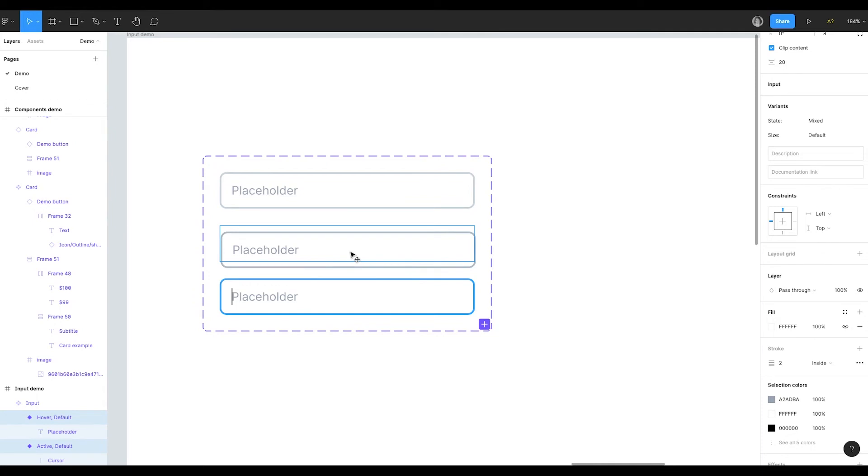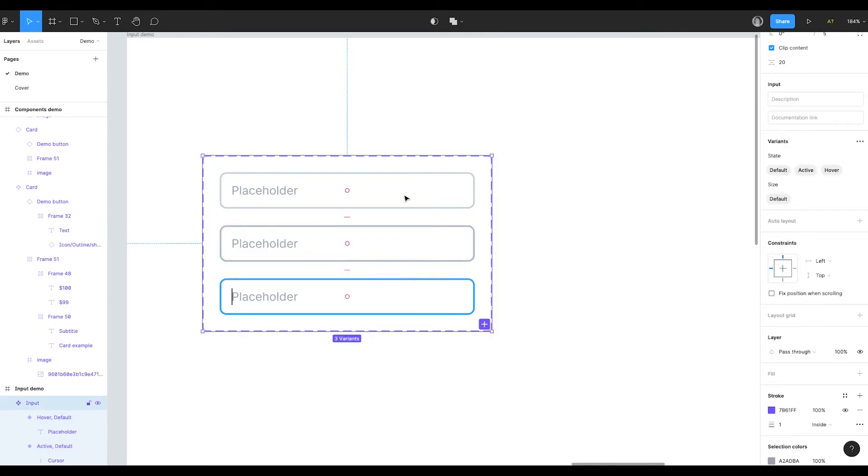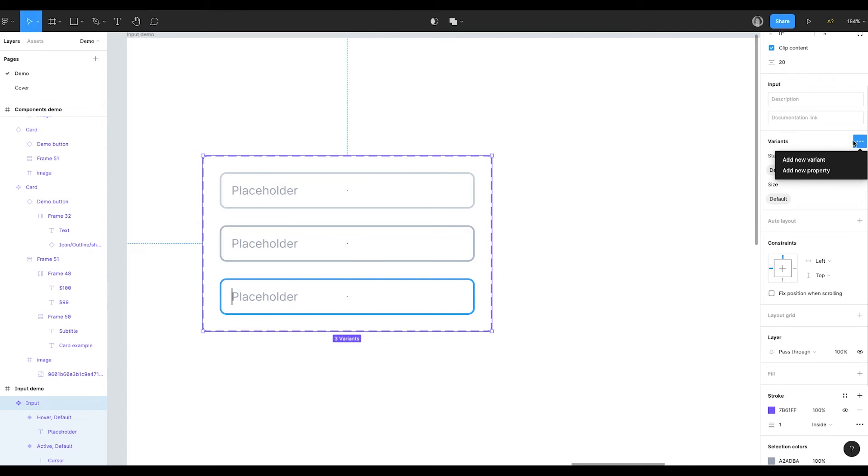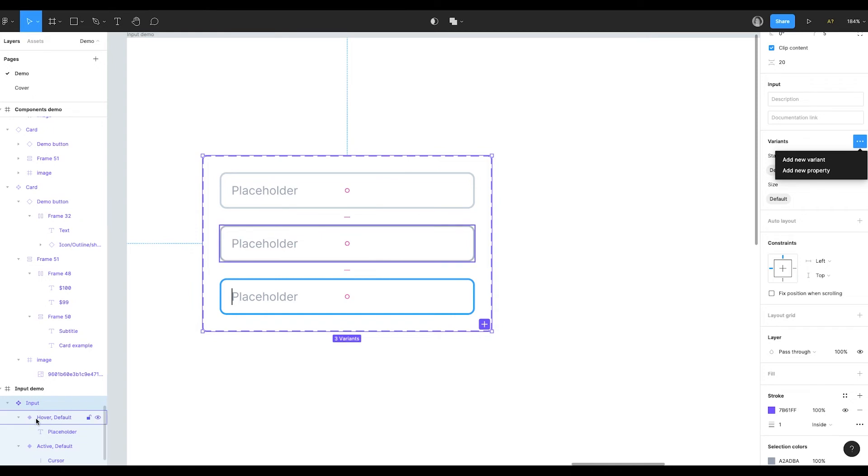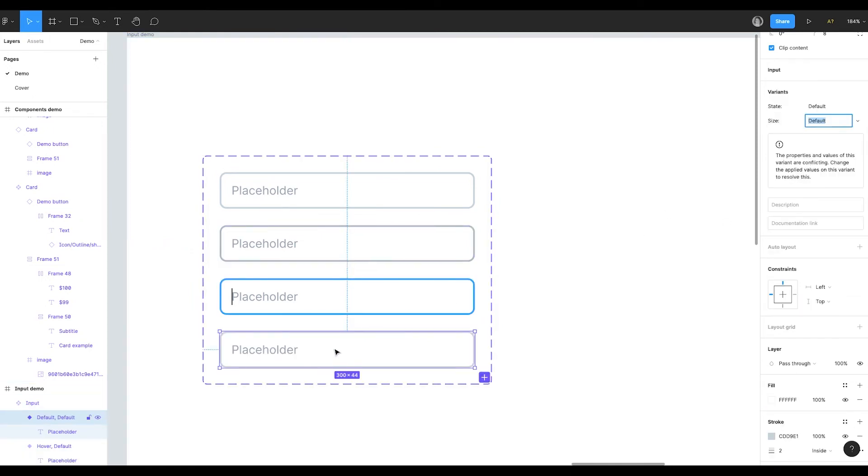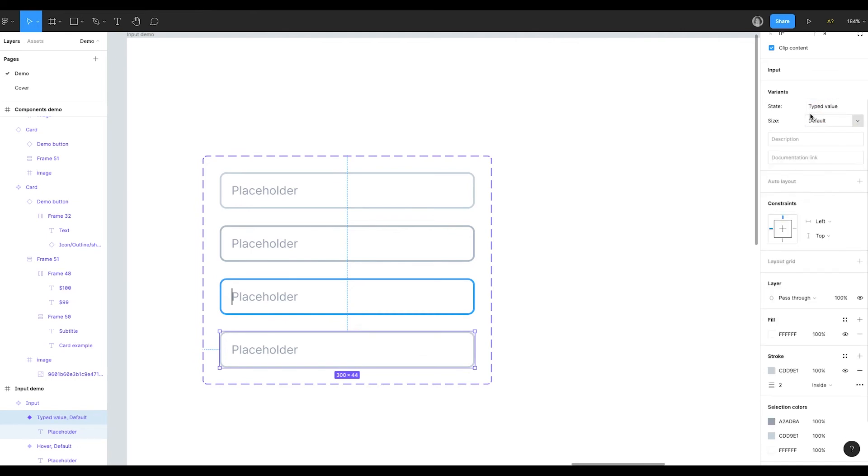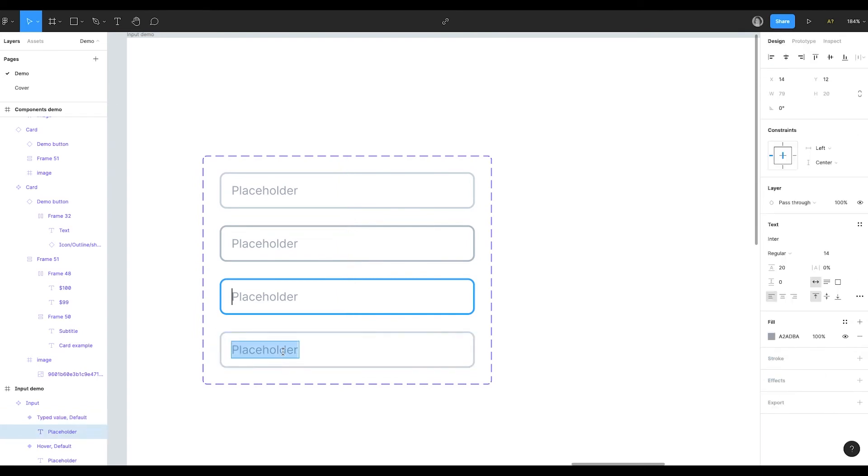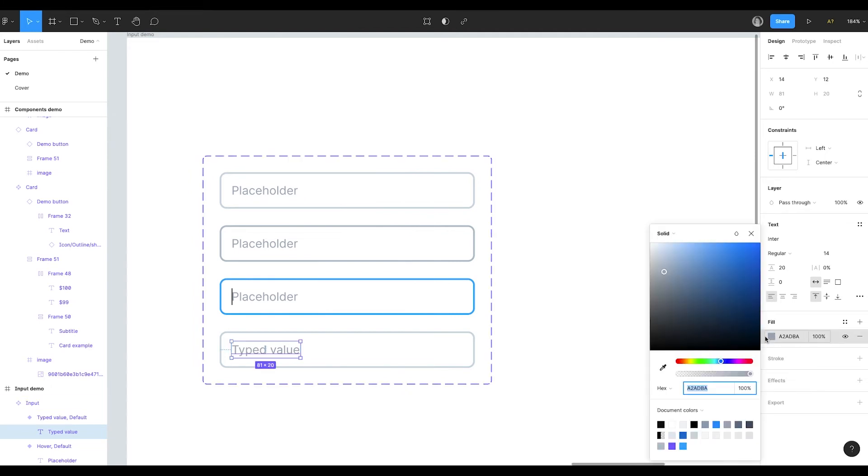When we hover on the default input we get this hover state. The next variant that we have to set is the state of the input when something is typed there. To make a new variant I can either click on plus here or go to the design panel and click here. By the way here you can set a new property. It's not necessary to type it in the name of the component. I add a new variant. And in this case the name of the state will be typed value. When the text is typed we get a value instead of placeholder. And this text should be much brighter.